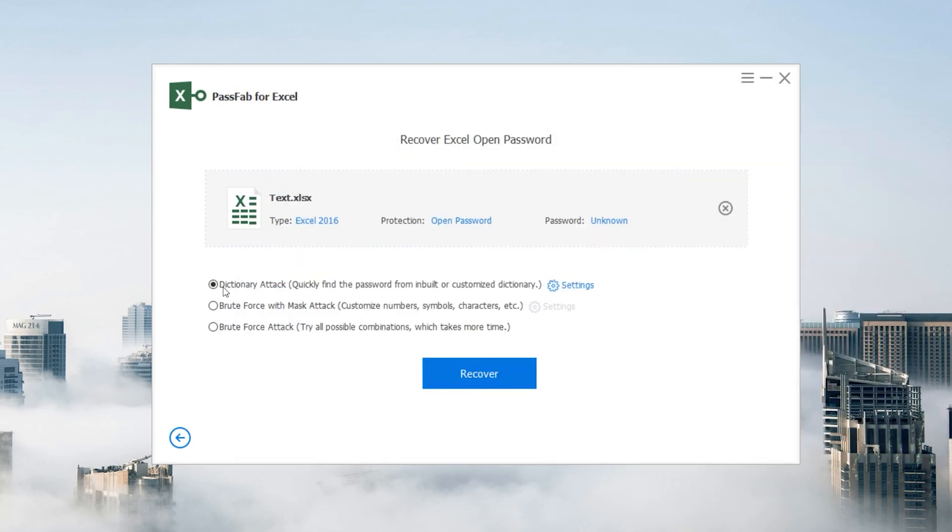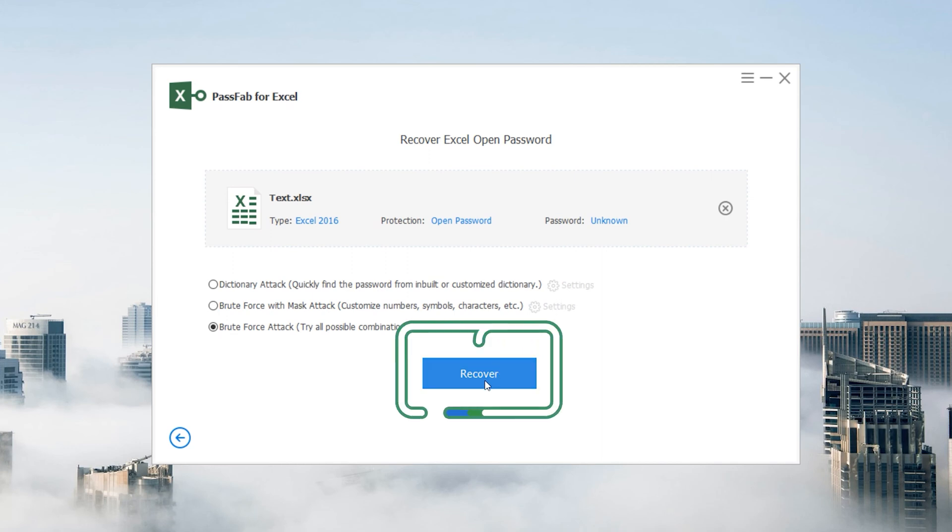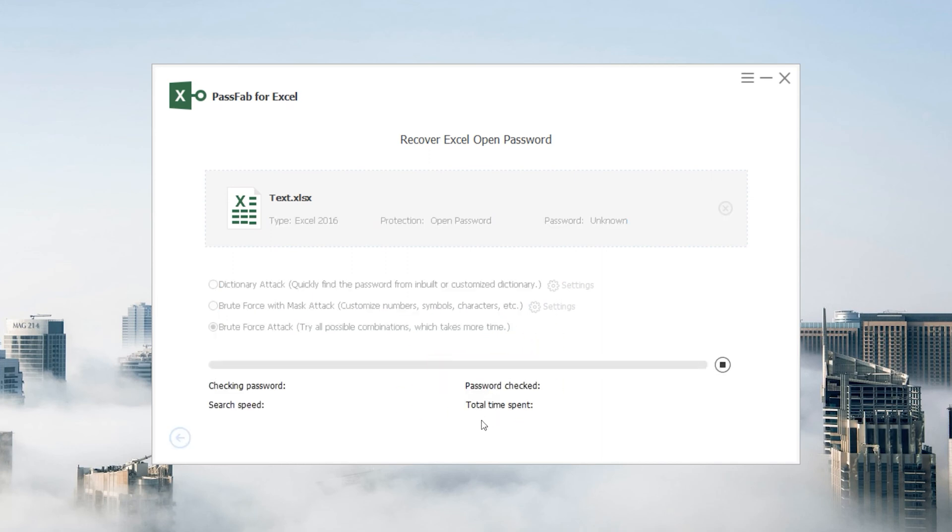Select the proper method to crack your password, click Recover, and wait for a moment.